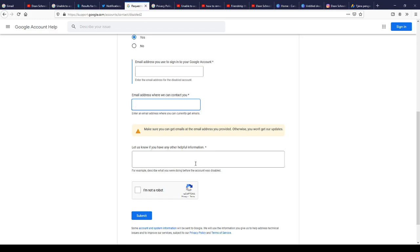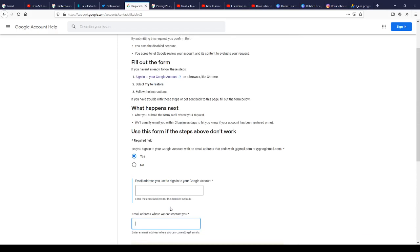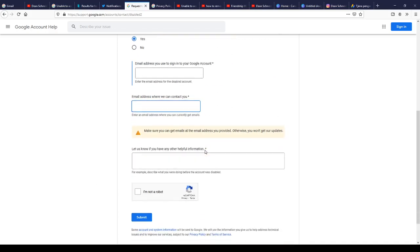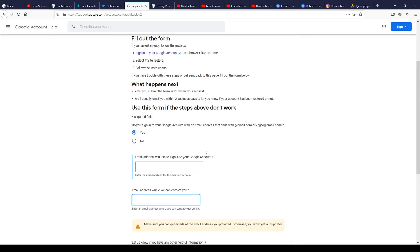Write that down and then submit it. Within 30 minutes they will reply and restore back your account — I assure you that. Thank you guys for watching this video and I hope this video helps you. Don't forget, in the description below I'm going to write down the link that you're going to click, and that will take you straight to the form.